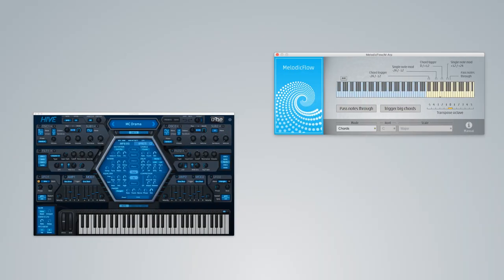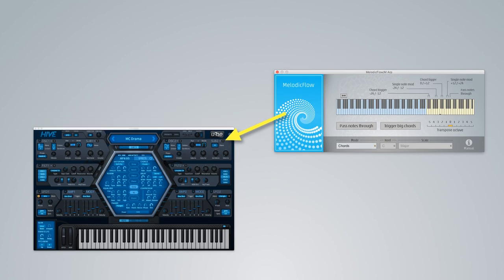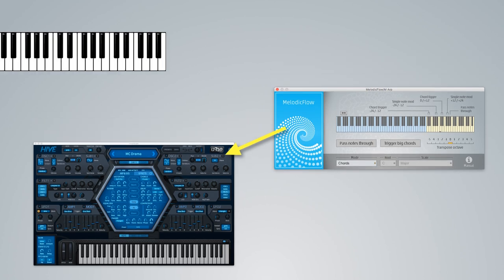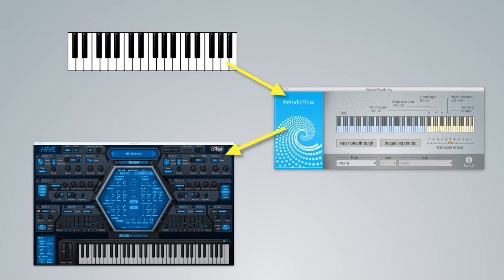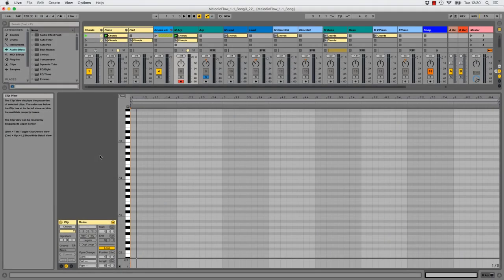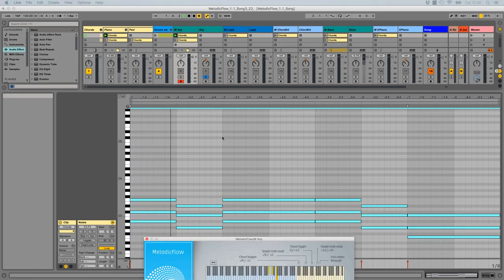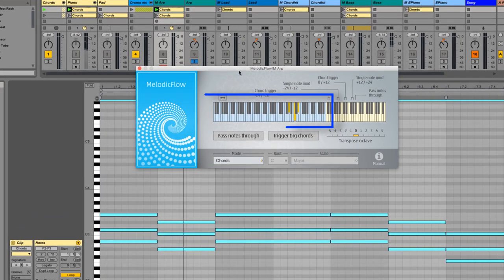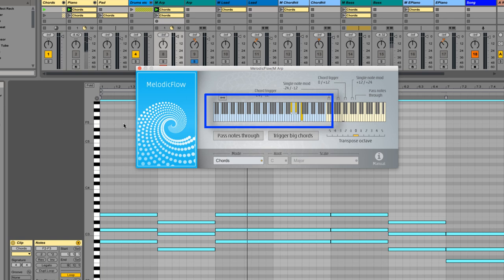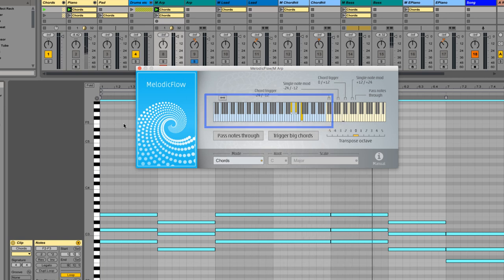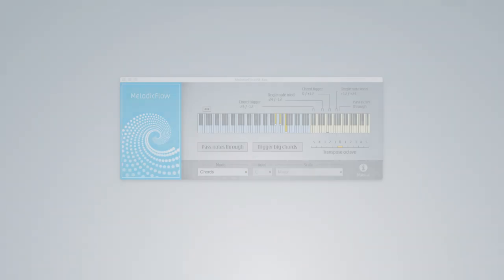The first thing you have to do, connect the Melodic Flow plugin to another instrument. Melodic Flow will receive the notes from your DAW or keyboard and send the new notes to the instrument. Now we create a copy of our chords and put them on the Melodic Flow track. All the notes inside the blue area are used as your bass input. Melodic Flow needs these notes to know which chords and harmonies are important for your song.